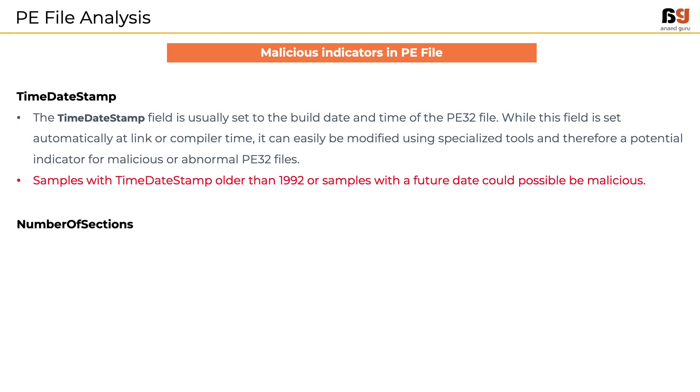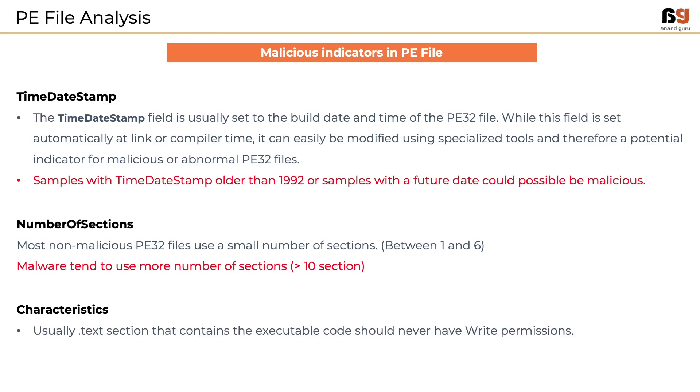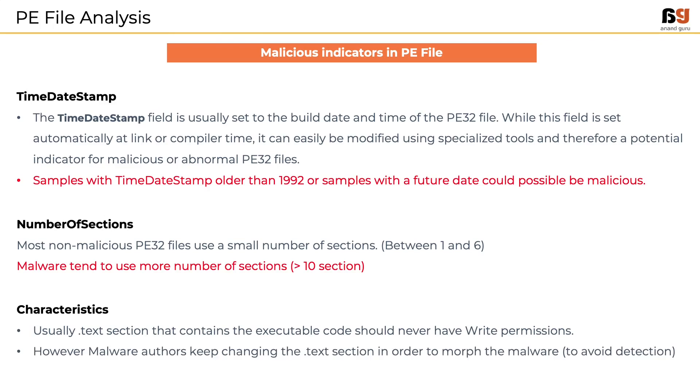Next, we will look into the number of sections field. Most non-malicious PE files use small number of sections, usually between 1 to 6. If there are more number of sections, like more than 10, it could possibly be malware. We should also focus on the characteristics or permissions of the sections. Usually, the .text section that contains the executable code should never have write permissions. However, malware authors keep changing the .text section in order to morph the malware to avoid detection. Write permission on a .text section is an indicator of a malicious file.